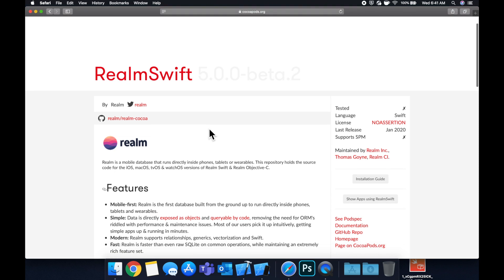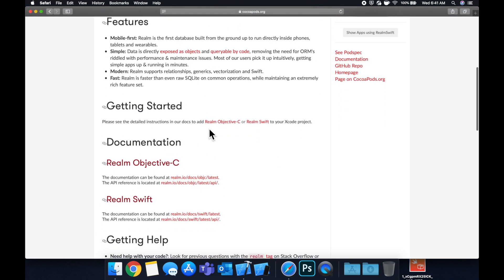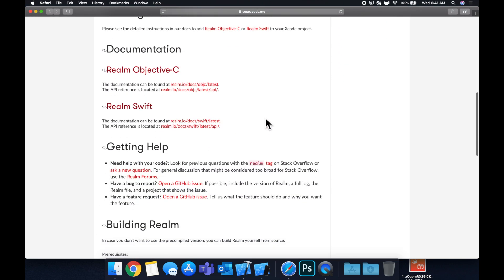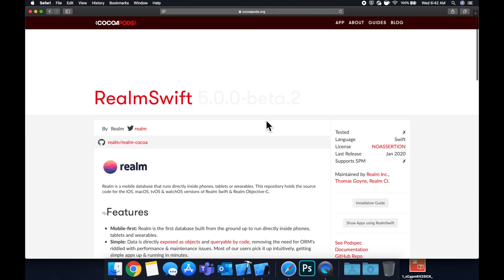Every company uses CocoaPods more or less to publish their libraries and packages, everyone from Google to Facebook to Microsoft, and so on. So it's very easy to get these set up in your project and install them, which is why they're so popular. Once you install them, you can just import them and start using them right away.